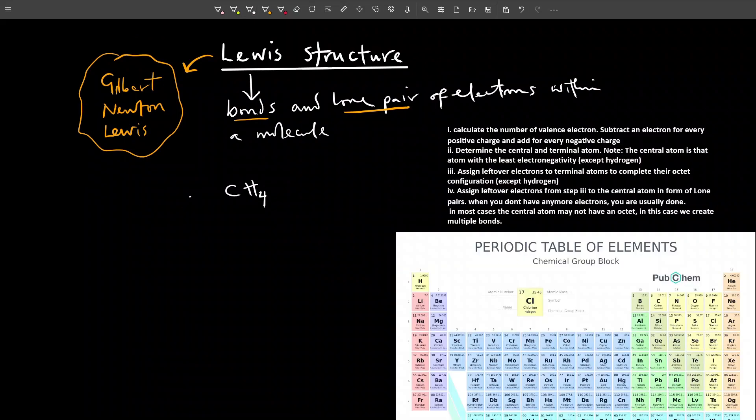These are the various rules we need to follow in order to write or draw the Lewis structure of a molecule. Let's say CH4. The first thing you have to do is calculate the number of valence electrons. What are valence electrons?